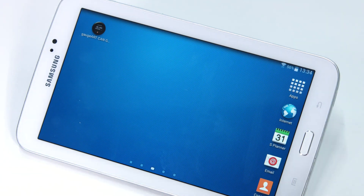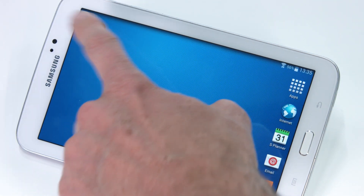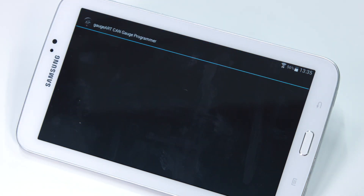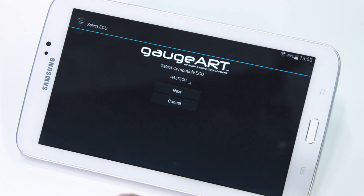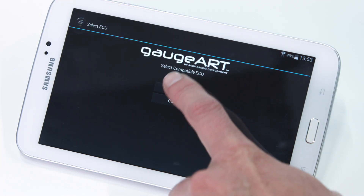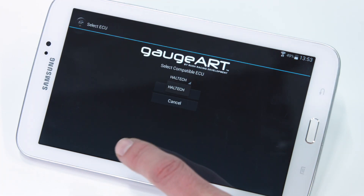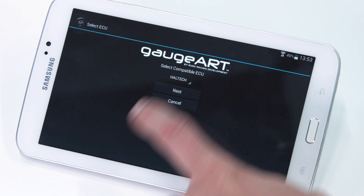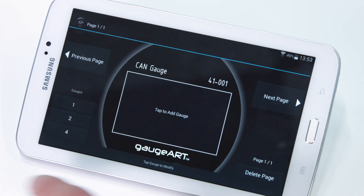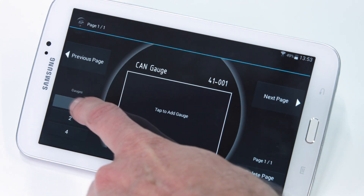Once you've connected to the gauge, go into your phone and open up the GaugeArt app. To create a configuration, tap on 'Create Configuration'. Select the ECU type as Haltech and let's start by setting up one gauge layer.